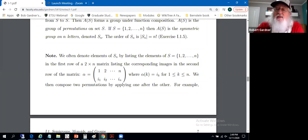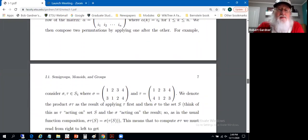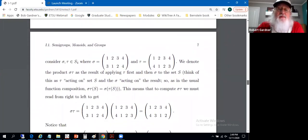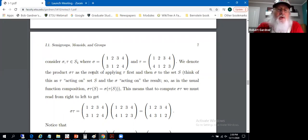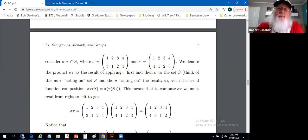We can then deal with products of these permutations as follows. We'll represent two permutations in S4. The sigma permutation maps 1 to 3, maps 2 to 1, maps 3 to 2, and fixes 4.